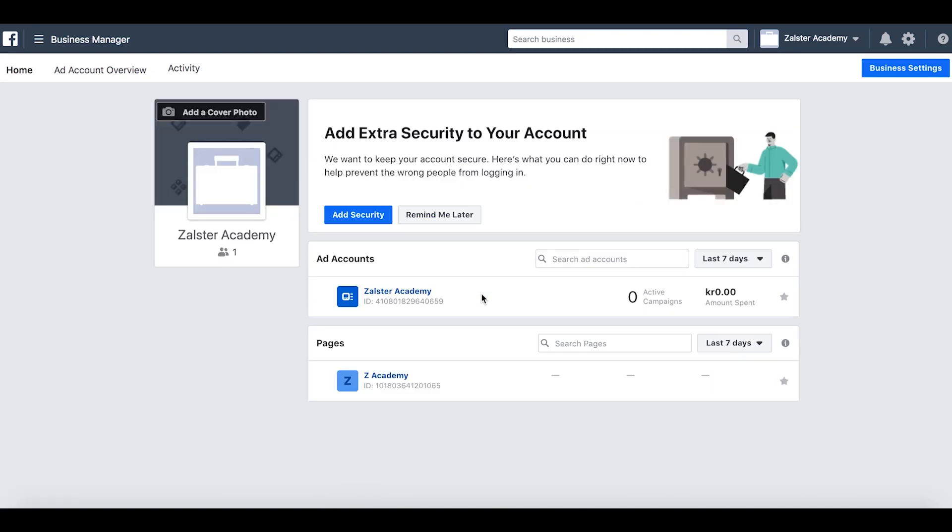So now we created an ad account and we added your existing page, and we will move on to the next step. See you there.